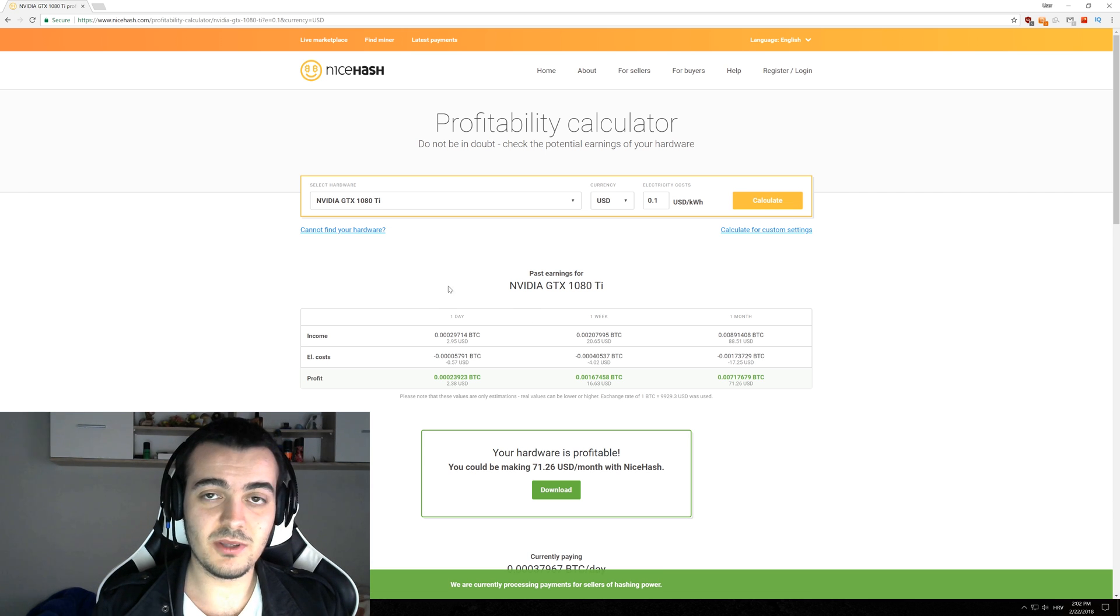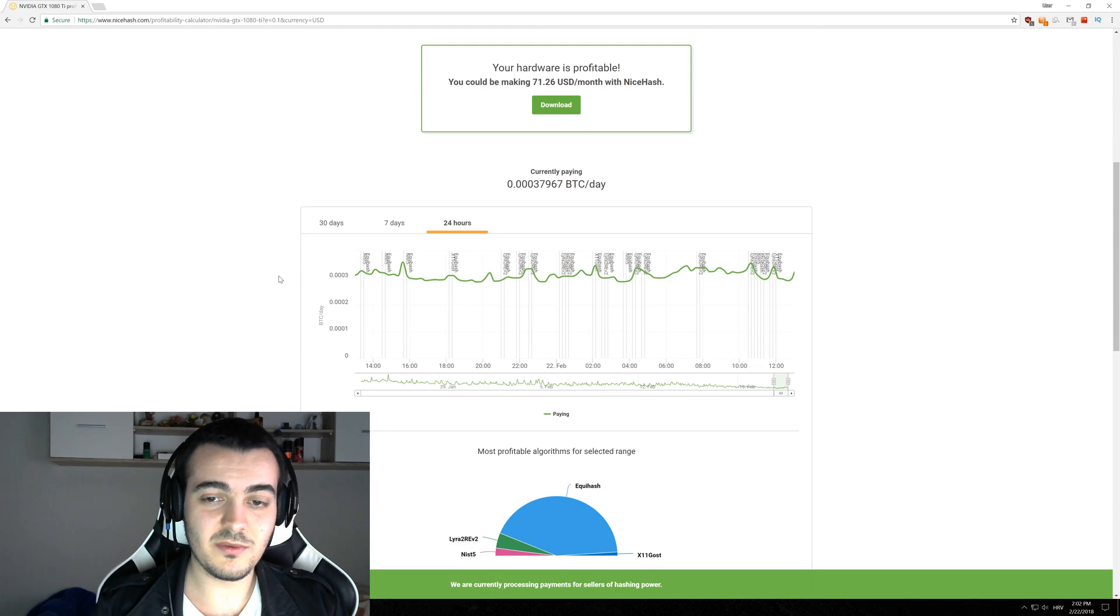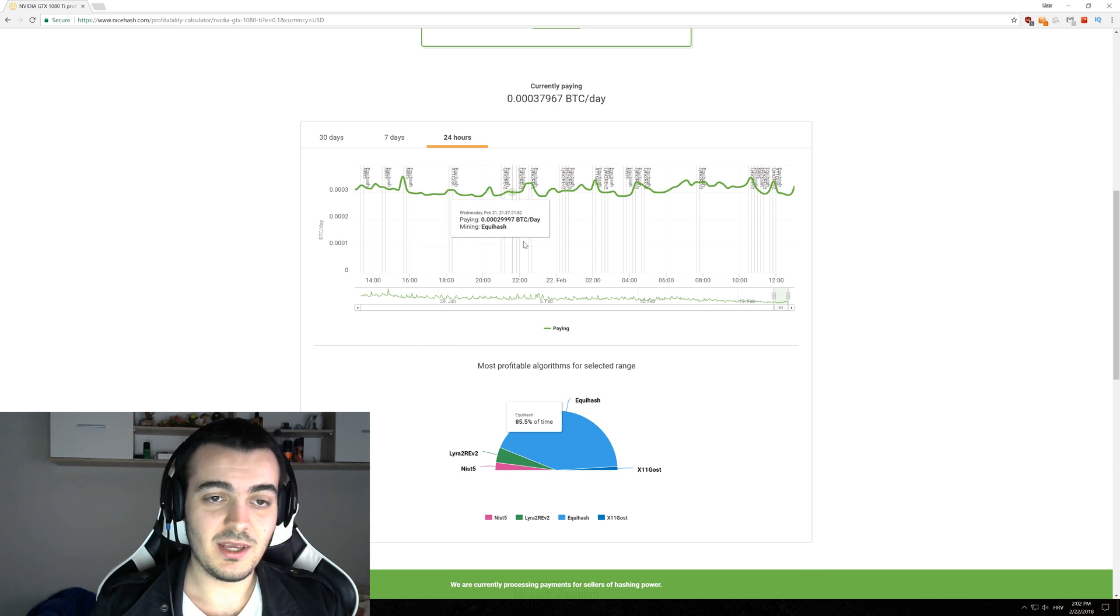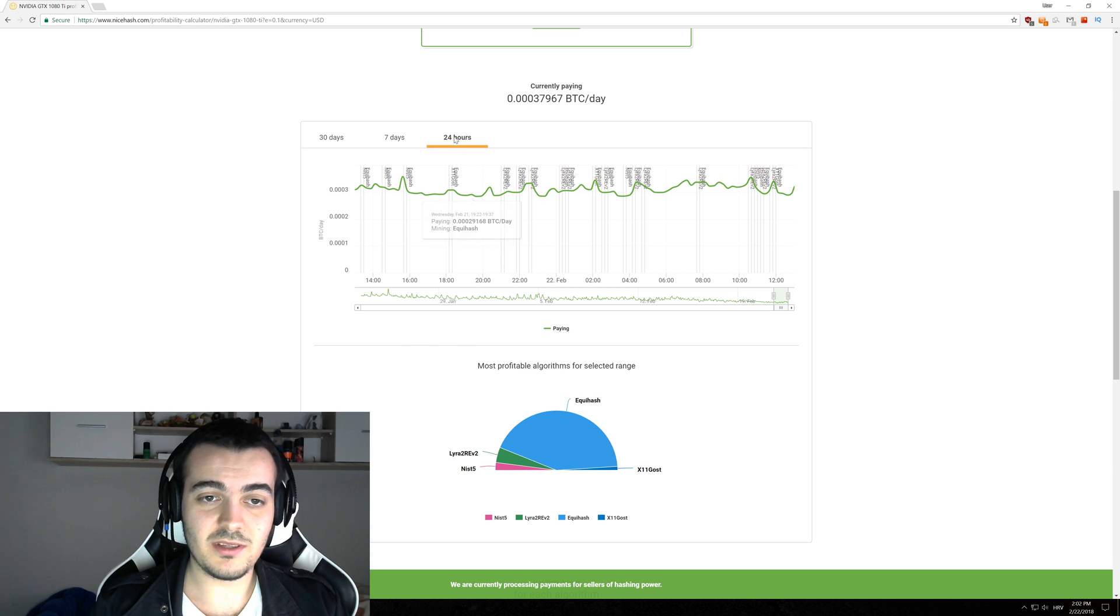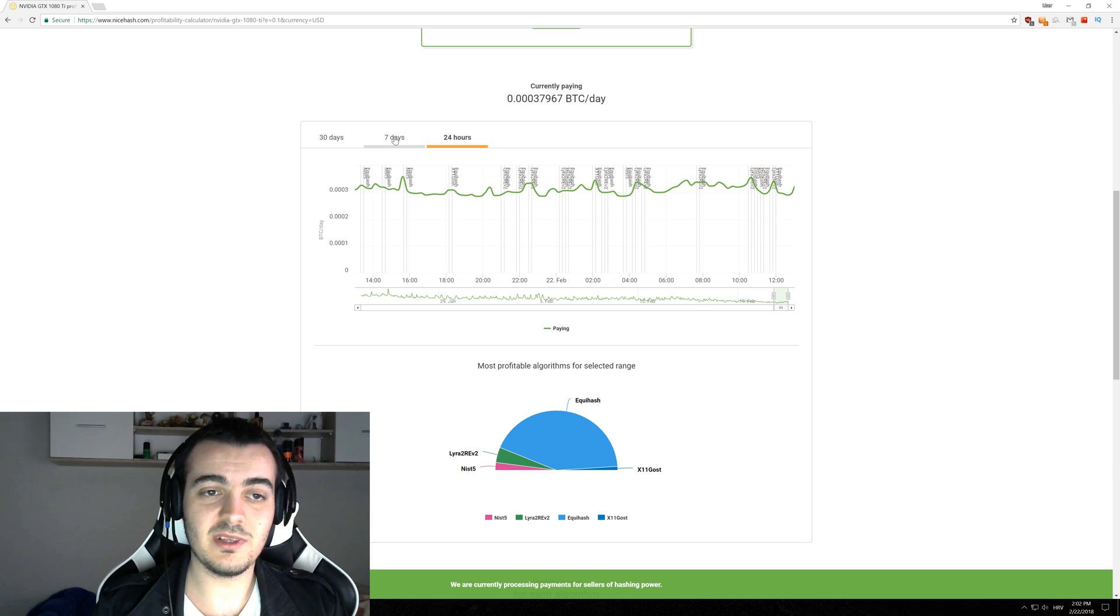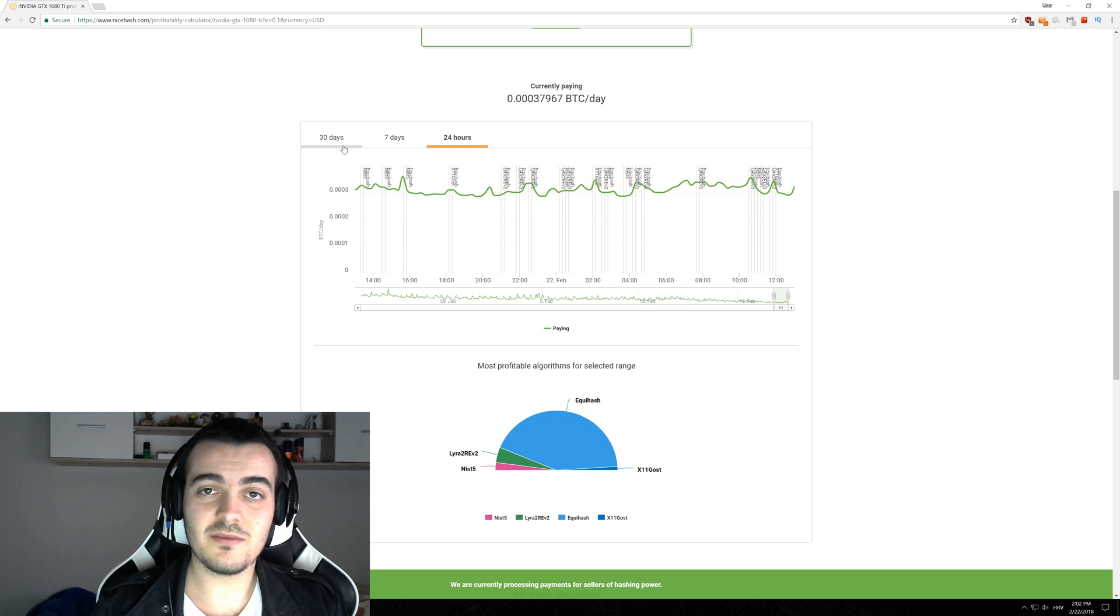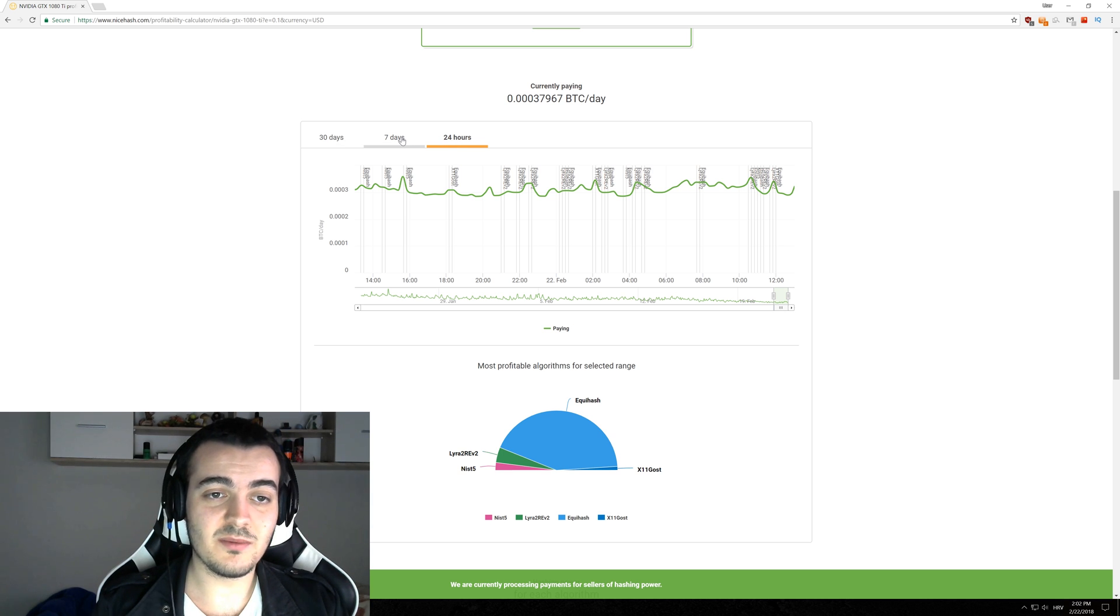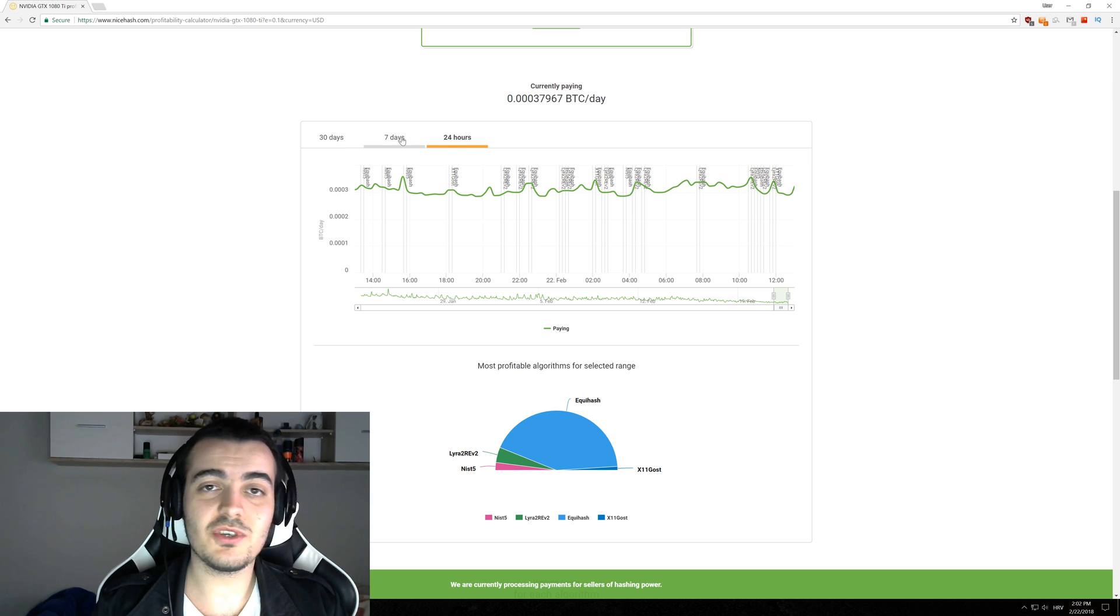So what you want to do is scroll to the bottom of this page right here to this graph and you don't want 24 hour profitability or 30 days you want 7 days profitability because it doesn't matter what was the most profitable 30 days ago or just today you want what is the most profitable this week so you don't have to change it every single day.